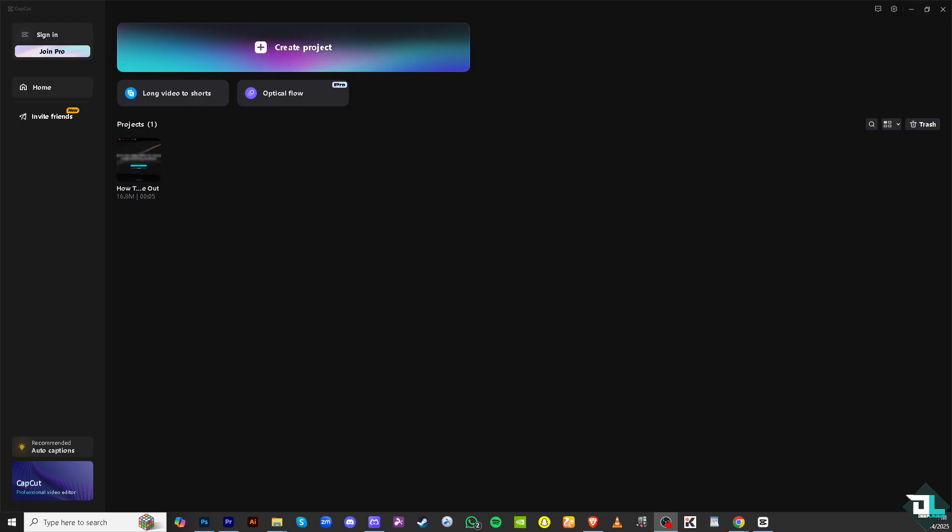To apply a fade in and fade out effects to your video in CapCut, all you have to do is follow these simple steps. Now if you haven't already, download the CapCut for your desktop and then click create a new project if you want to start from scratch.